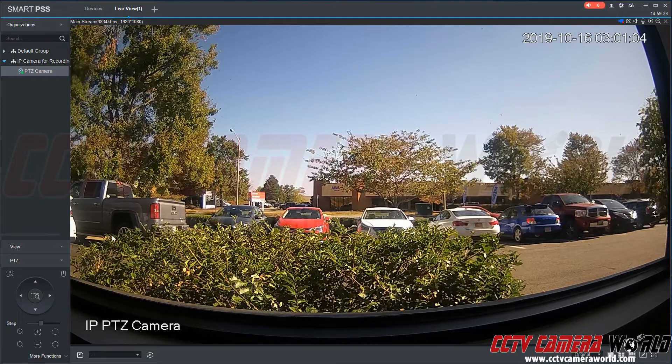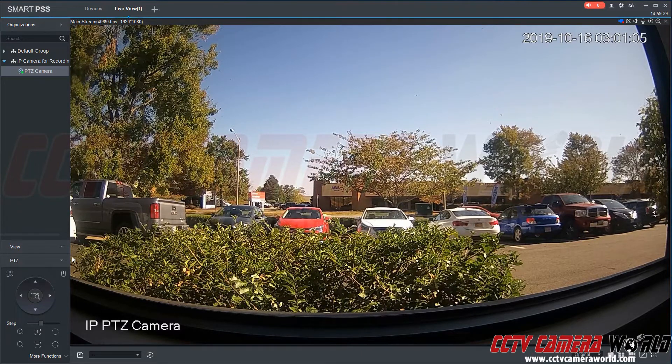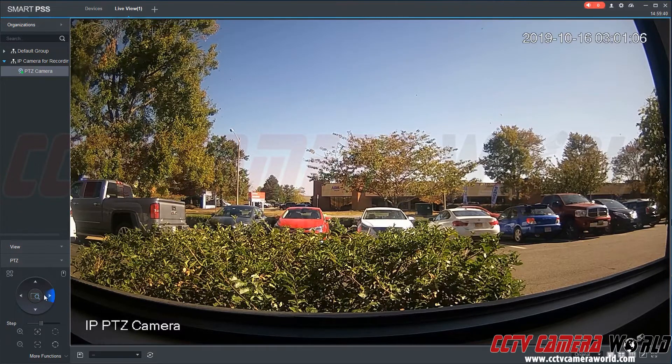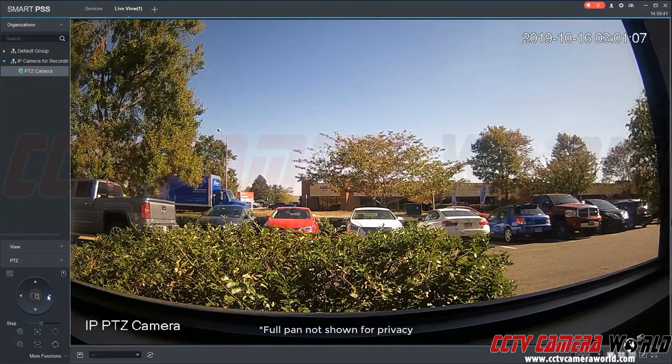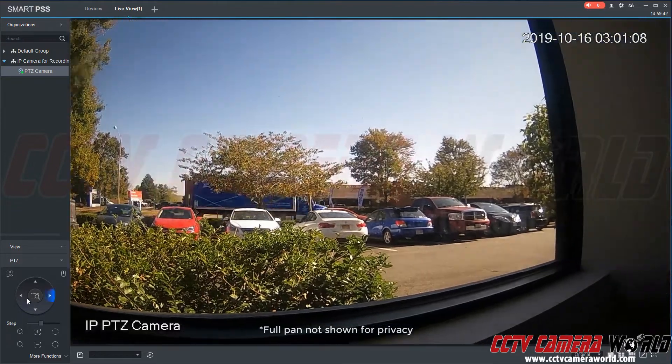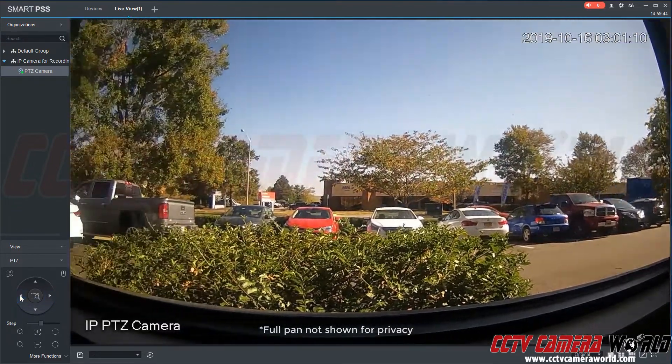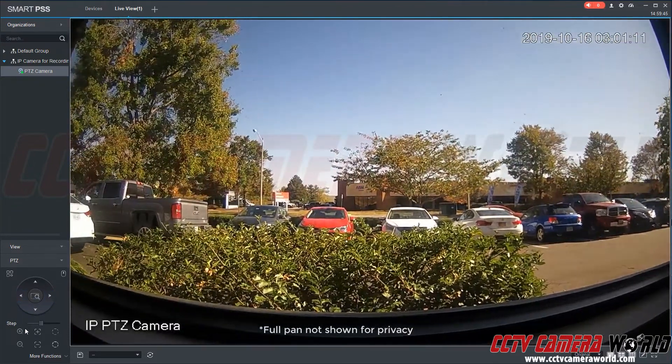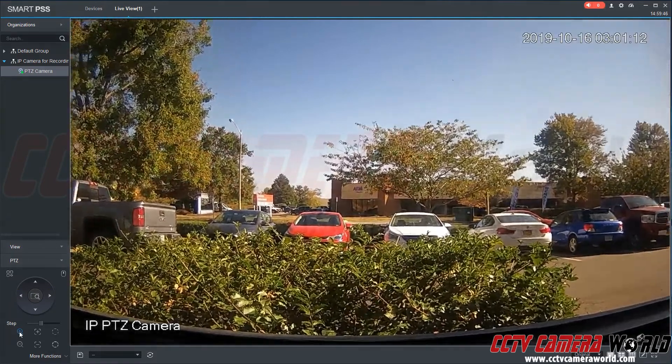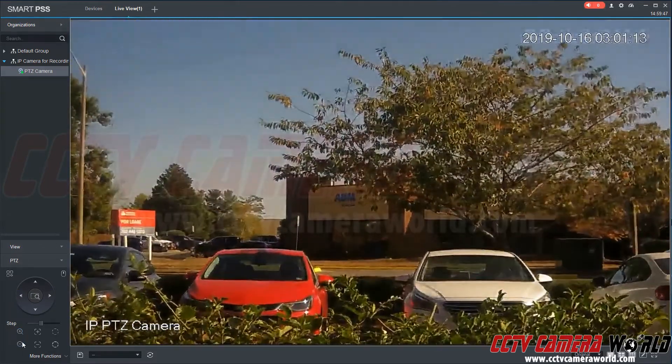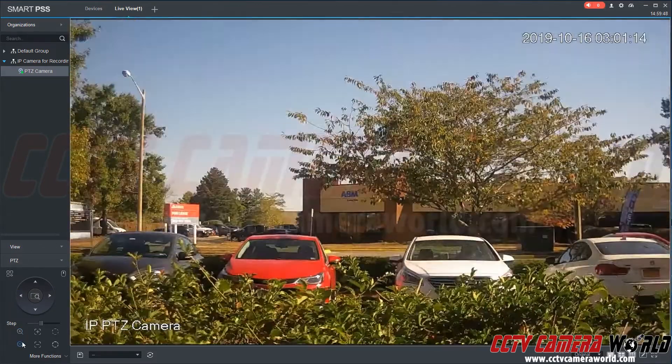Let's say we want to pan or tilt while we're recording the video. We can pan to the right, pan to the left, zoom in, and zoom out.